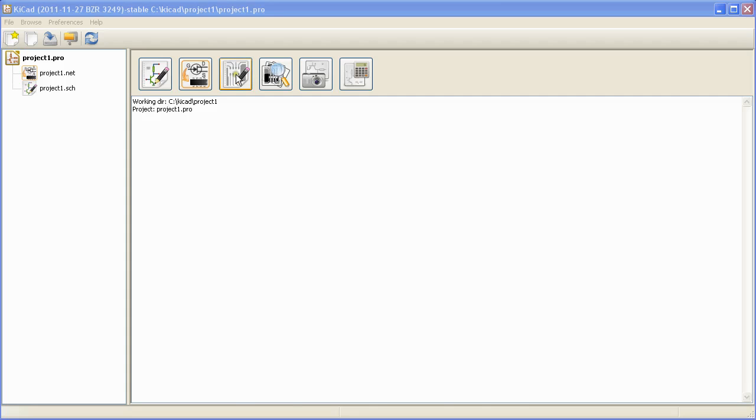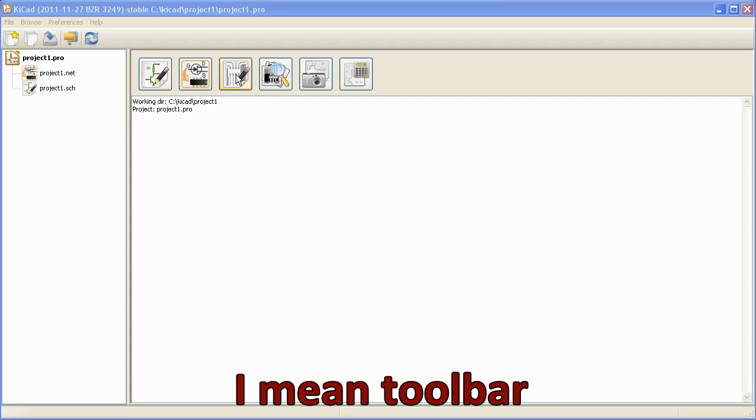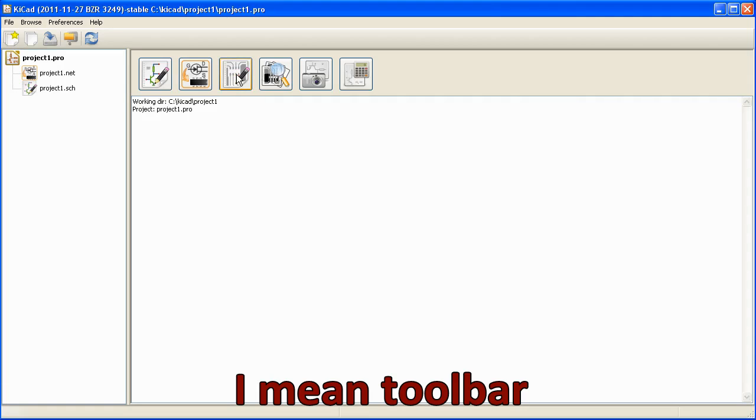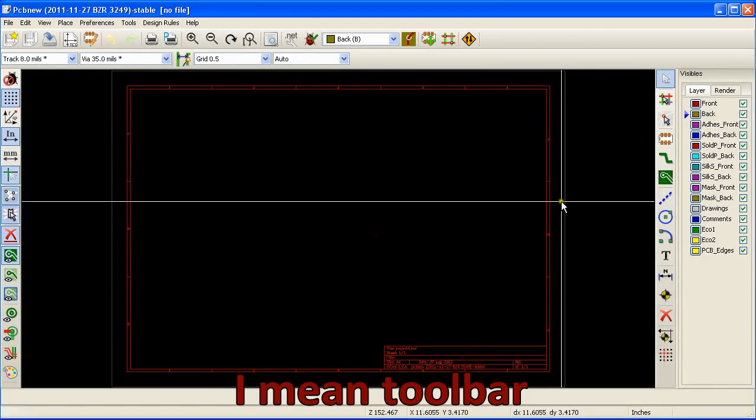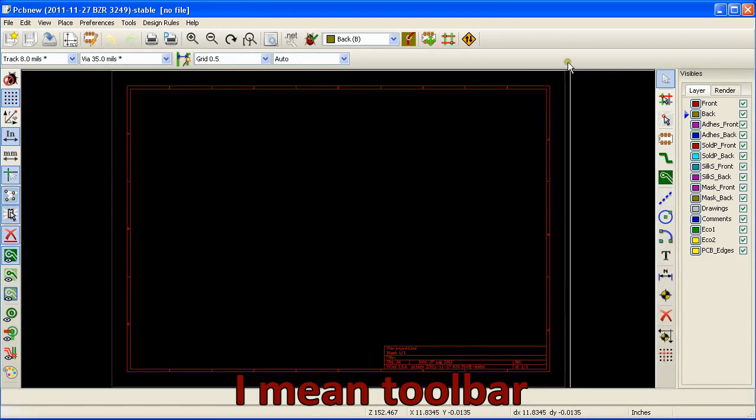To open PCB new, go to the main menu and click the PCB new icon. A new window with an empty sheet will pop up.